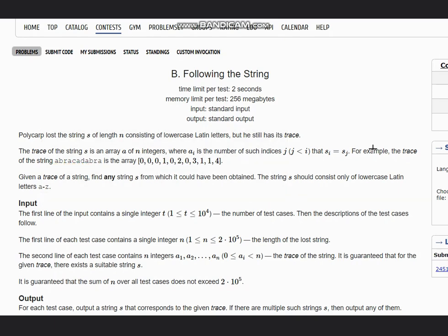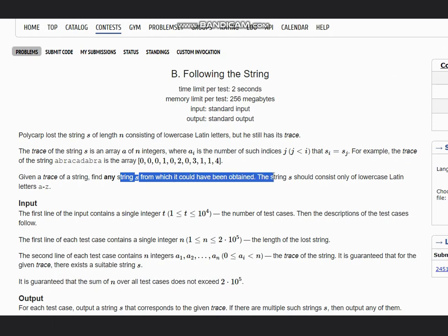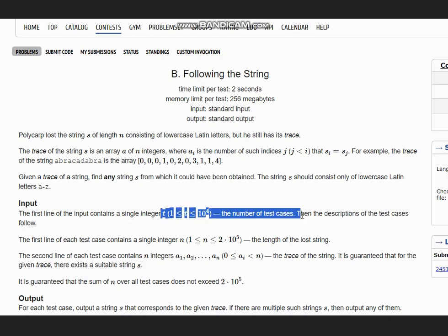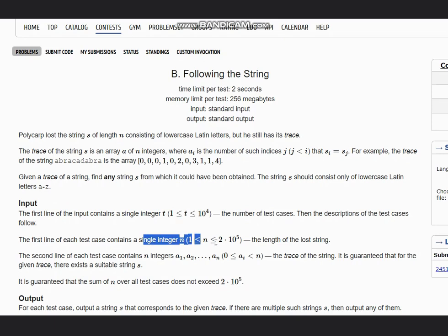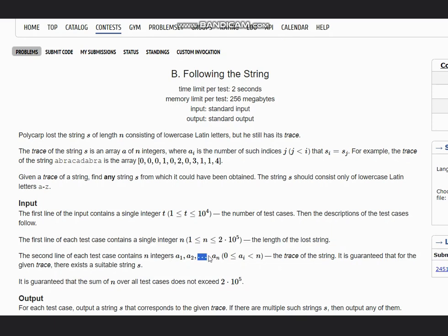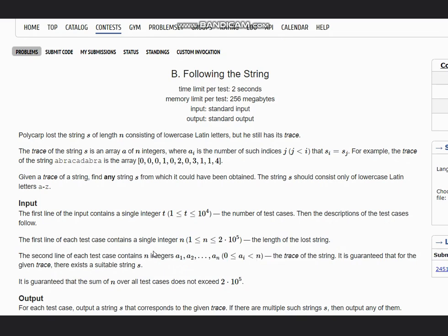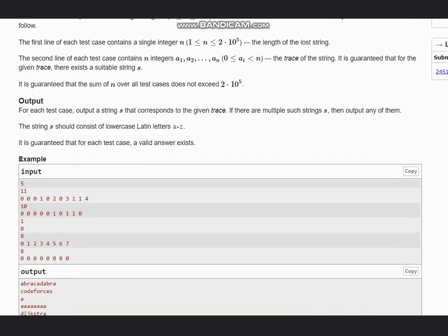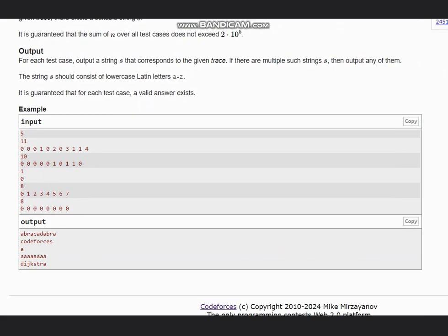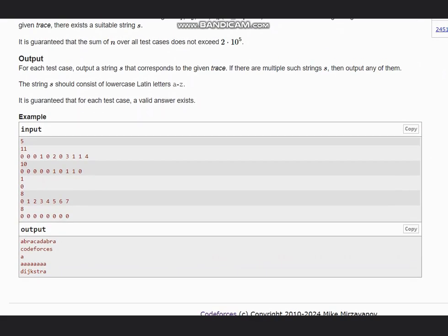Now we are given the trace of a string and we need to find any such string s from which it could have been obtained. Remember that string s contains only letters a to z. Our input is t, the number of test cases, and it contains n, the length of the lost string. The second line contains the array of zeros and ones, that is the trace of the string. It is guaranteed that for each trace there exists a string s, so a valid answer always exists.